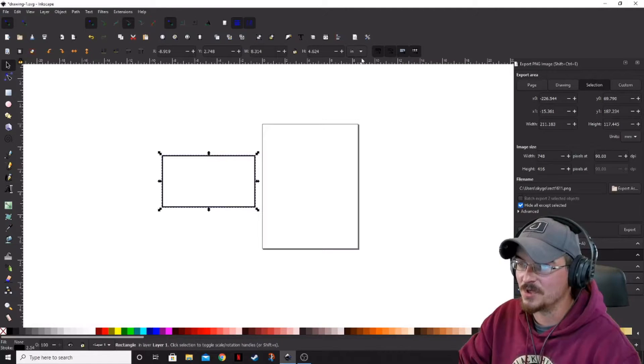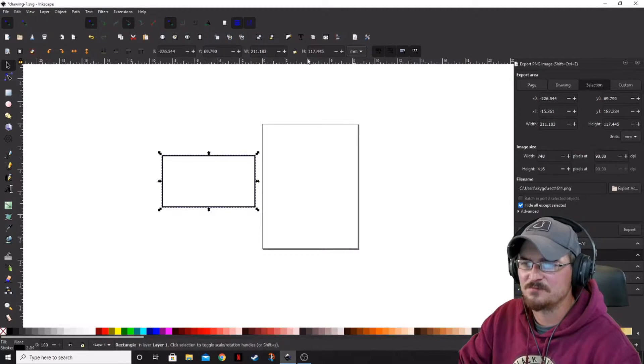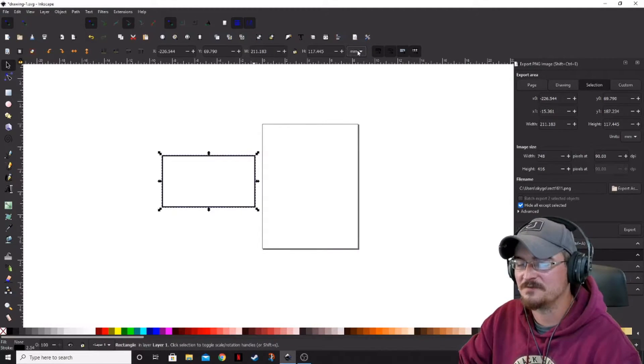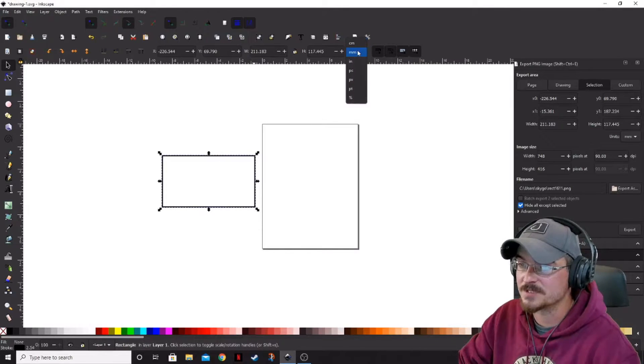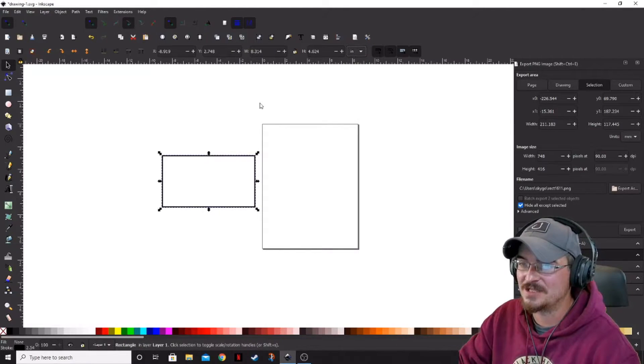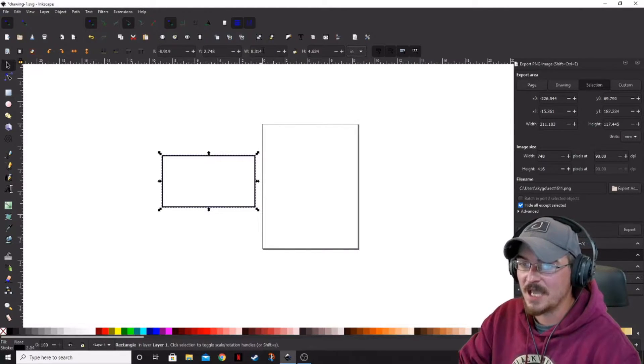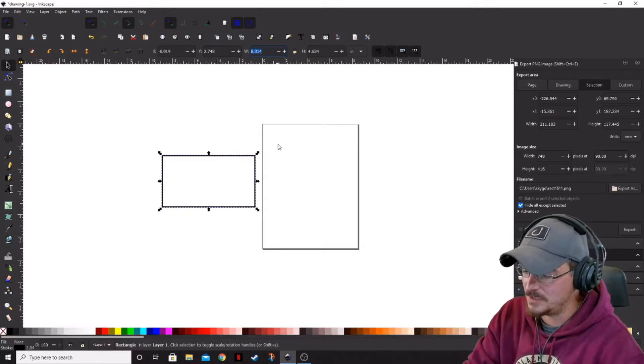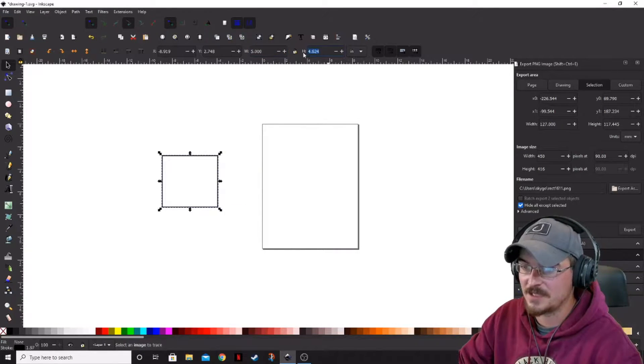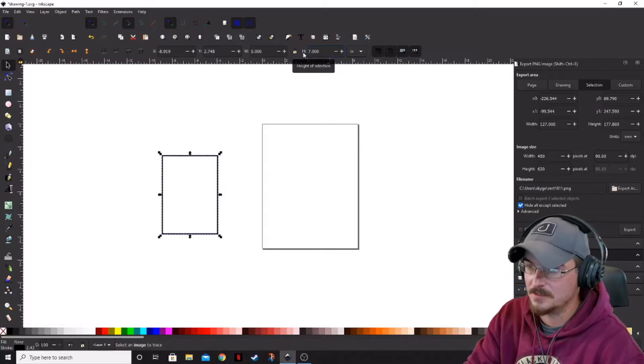So then what we want to do is come up. This should actually be defaulted to millimeters unless you've got that changed in your document properties. Let's go ahead and change that to inches. And we want the width to be 5 inches and the height to be 7.